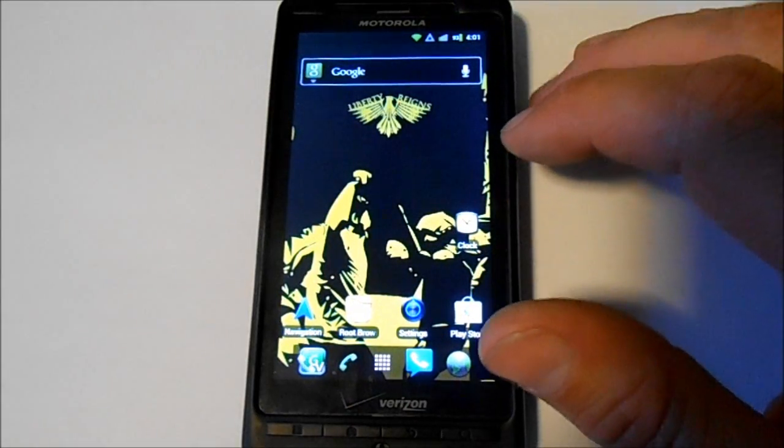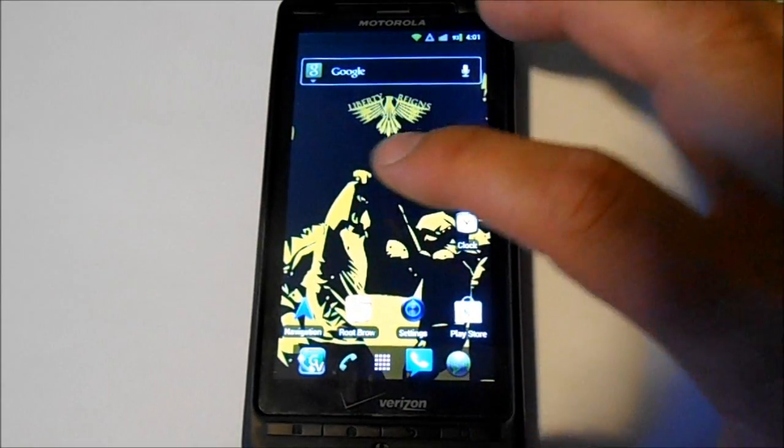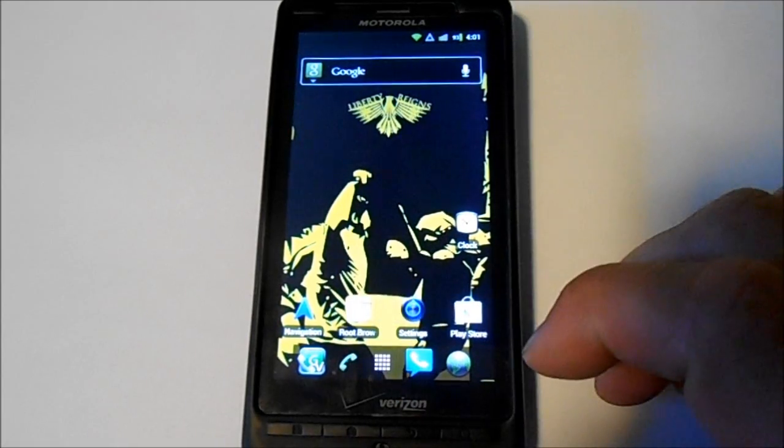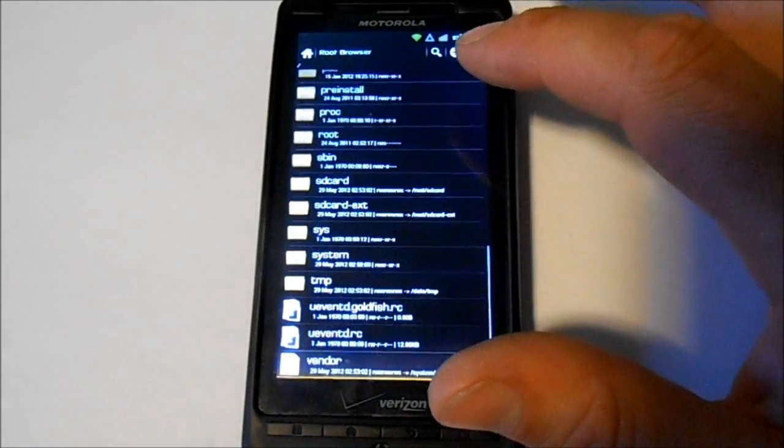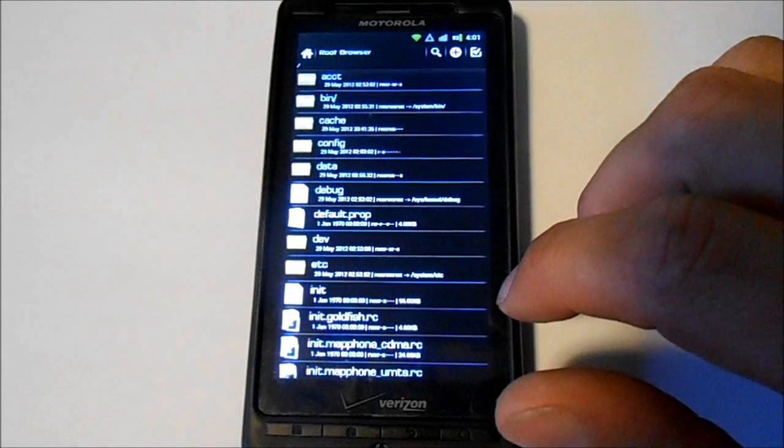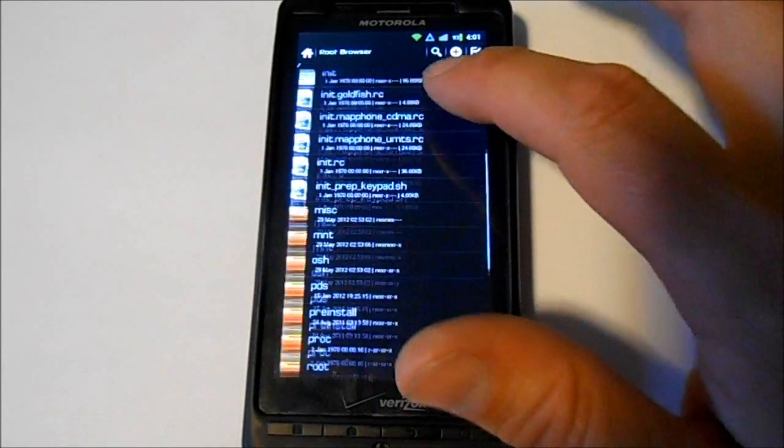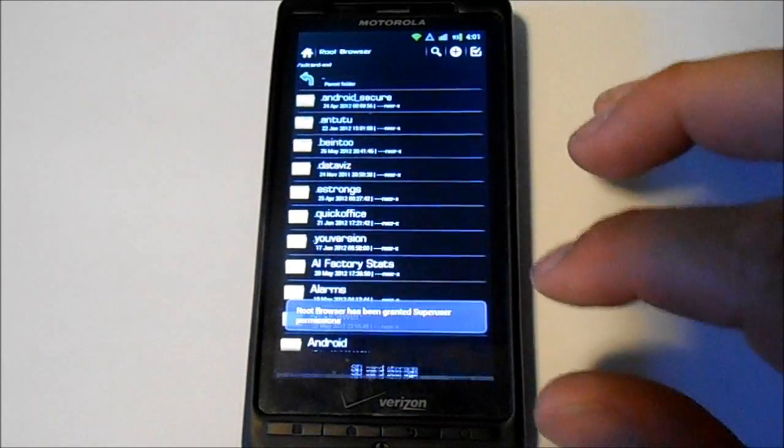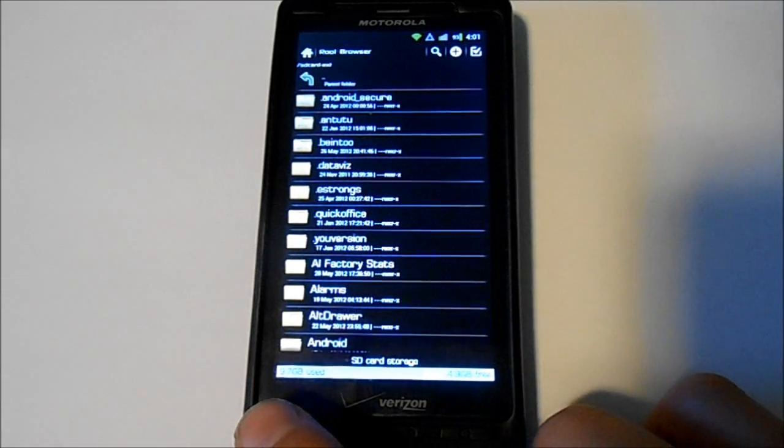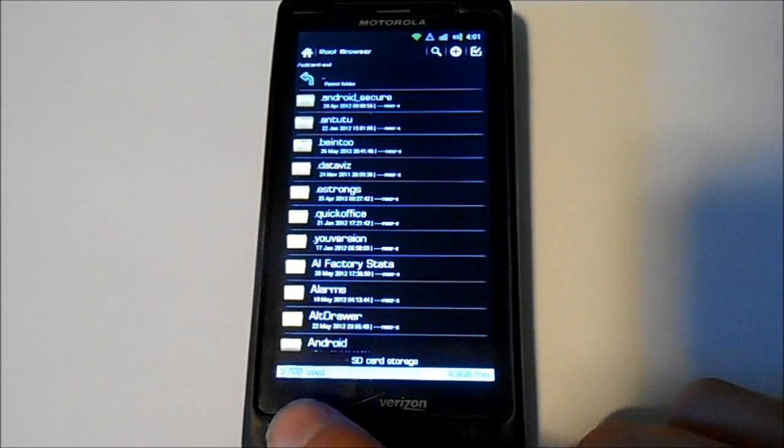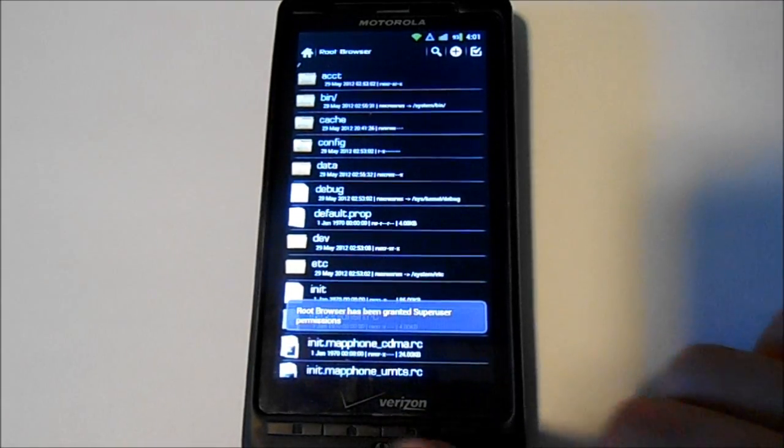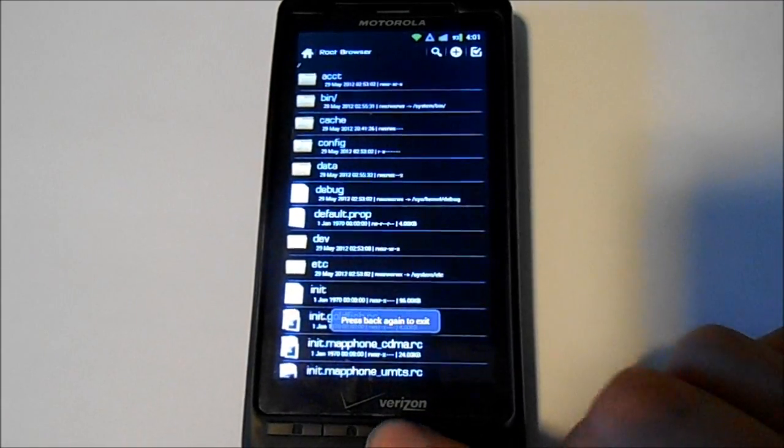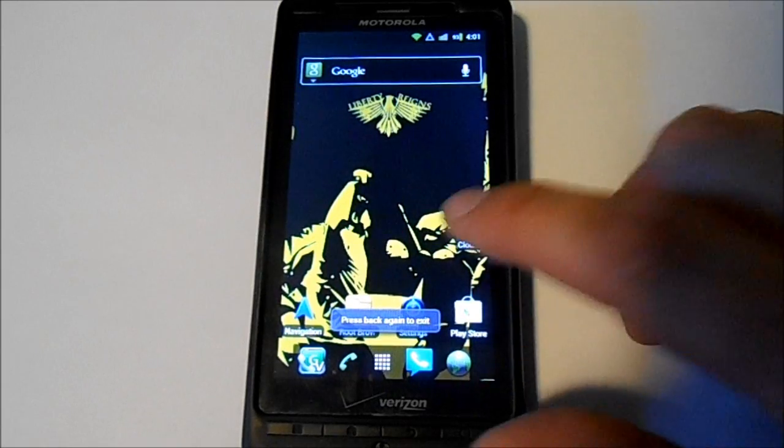Here's your root browser. You can check different things here. SD card, this is kind of nice, tells you your used and free right at the bottom for your memory there. So yeah, those are some of the apps that are in here.